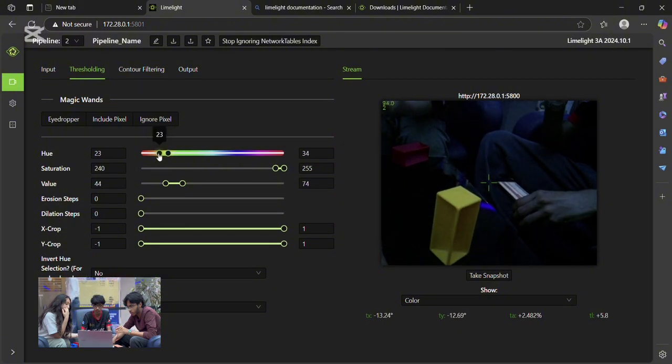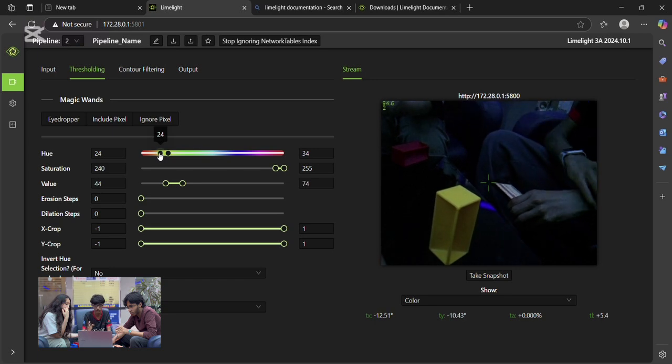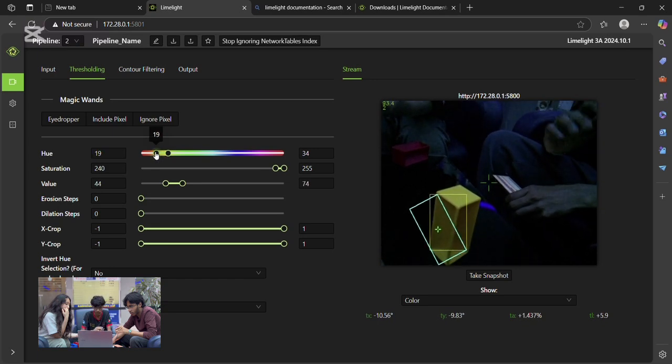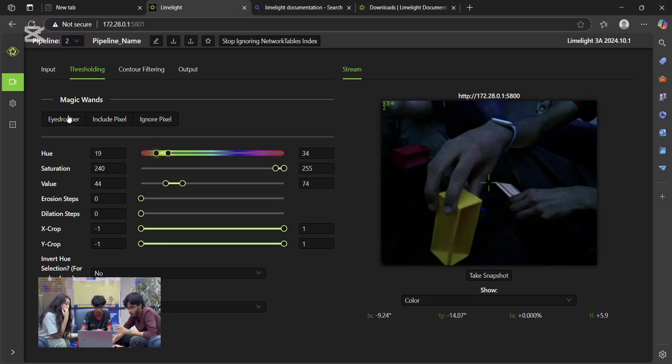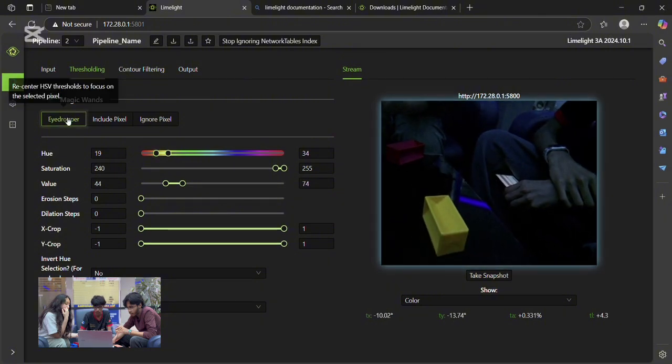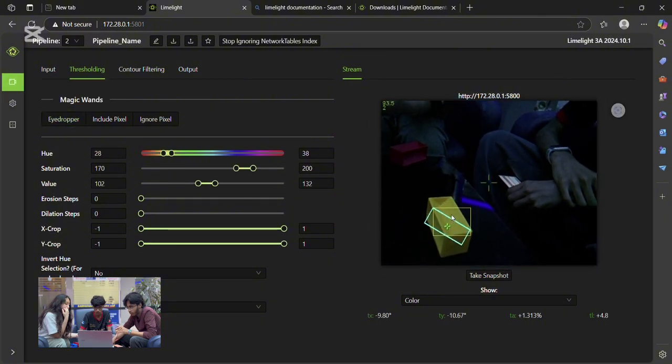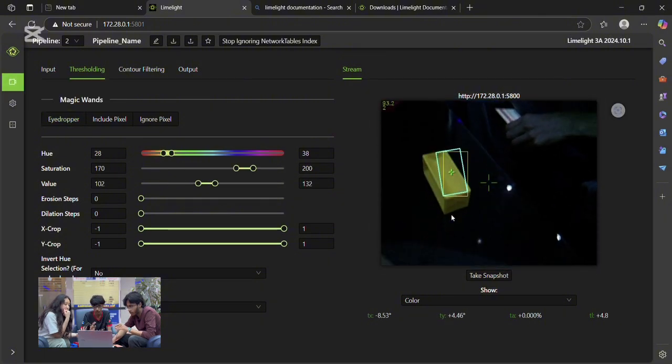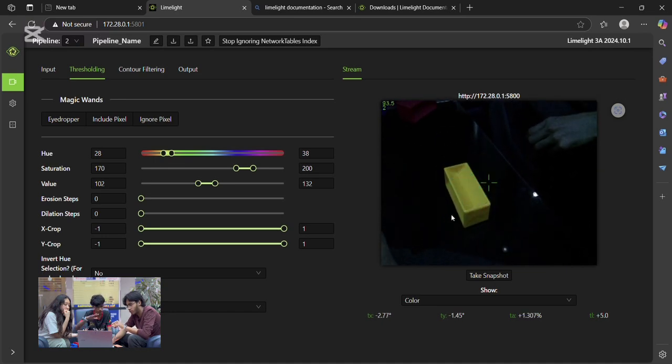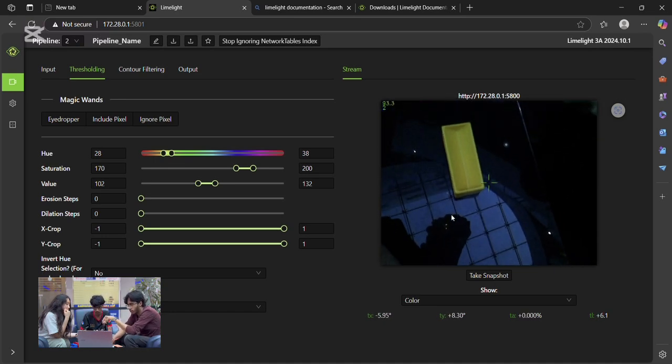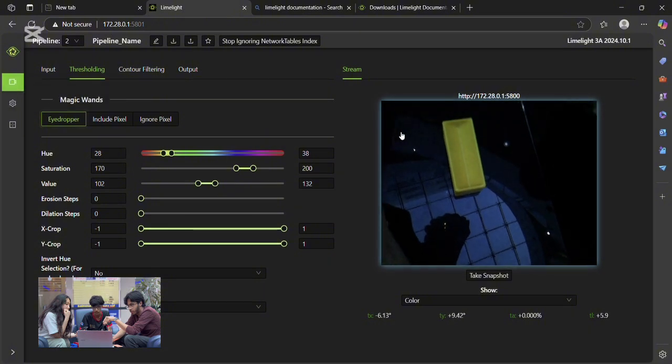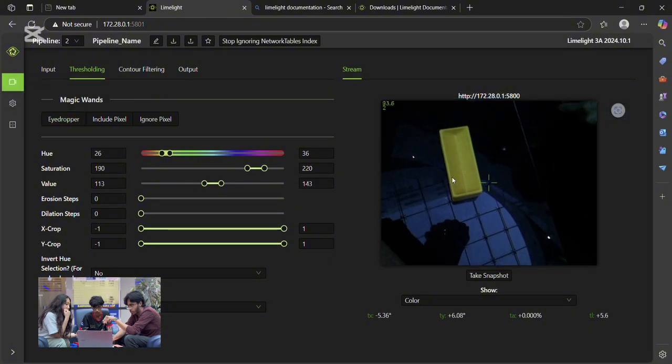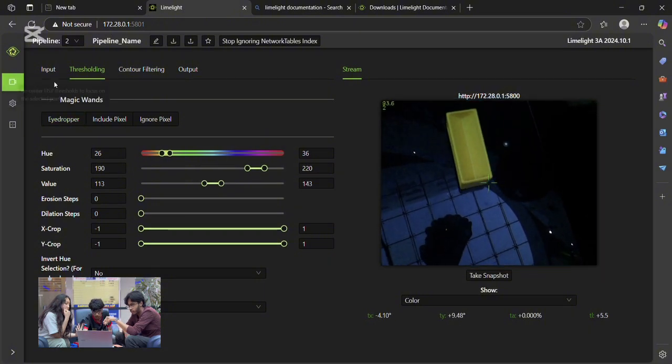As you can see right now, it's still flickering a bit. It's not able to detect it properly so we're manually adjusting the hues. You can see it's somewhat detecting it. So let's go for the top angle and now do an eyedropper once again.